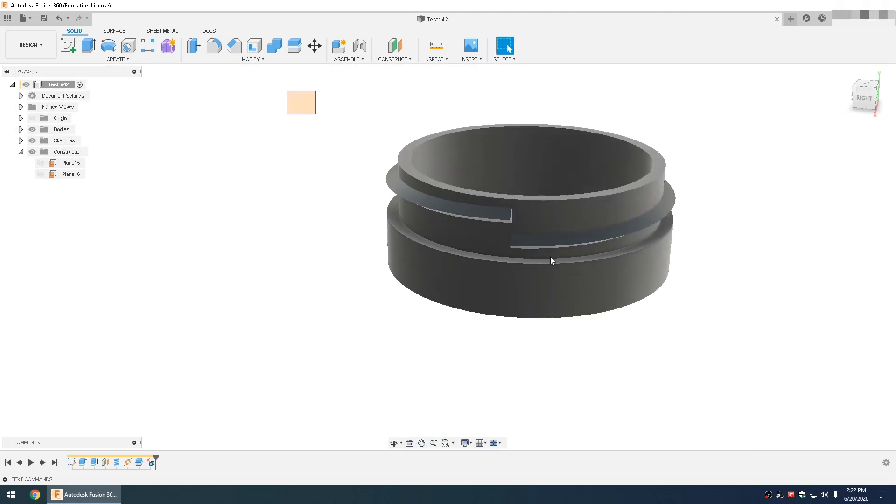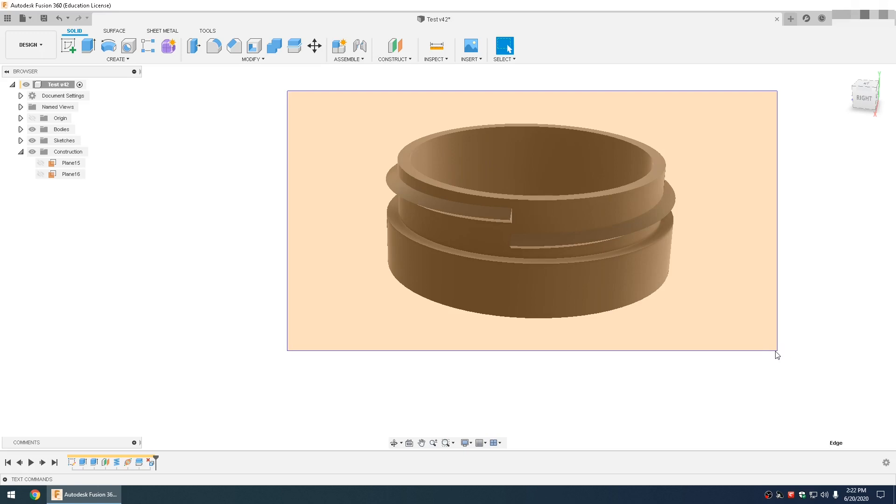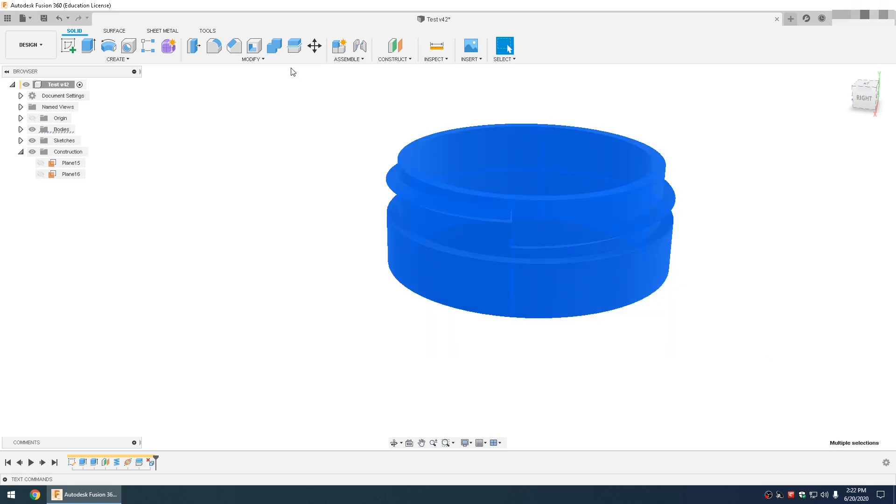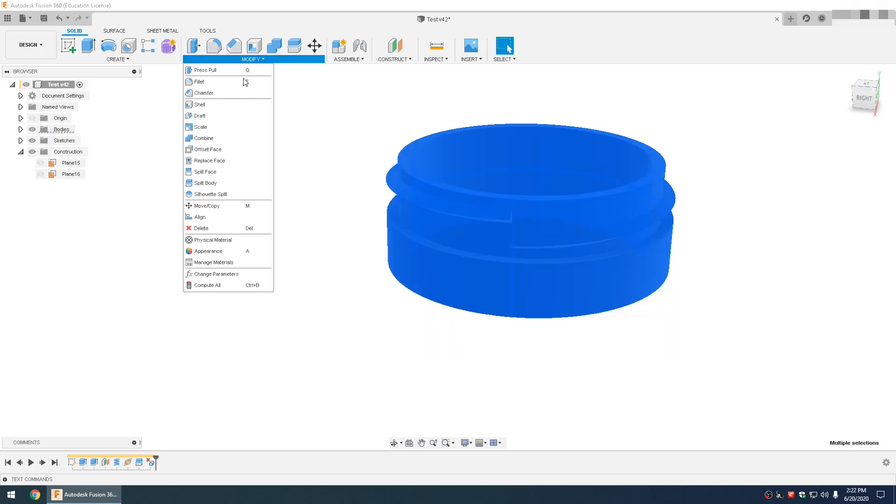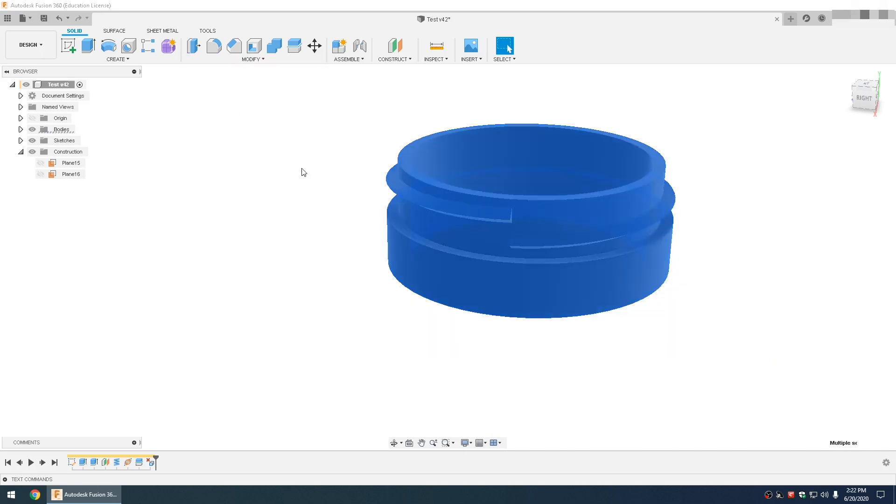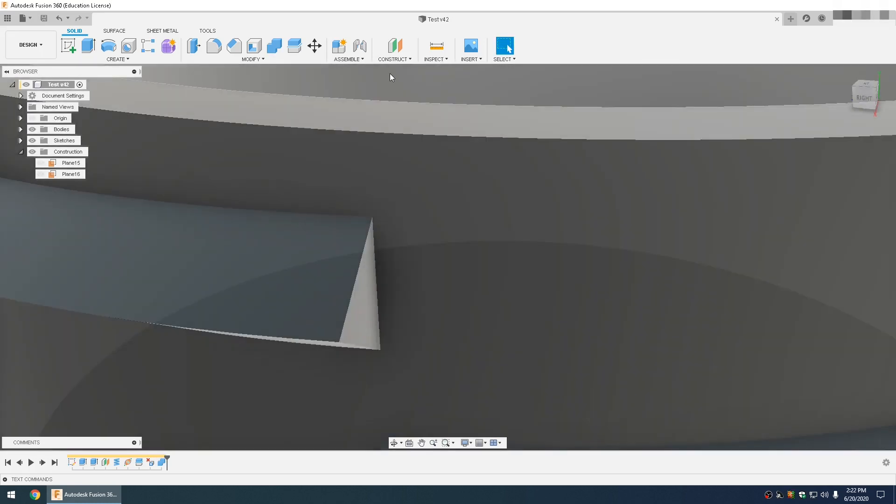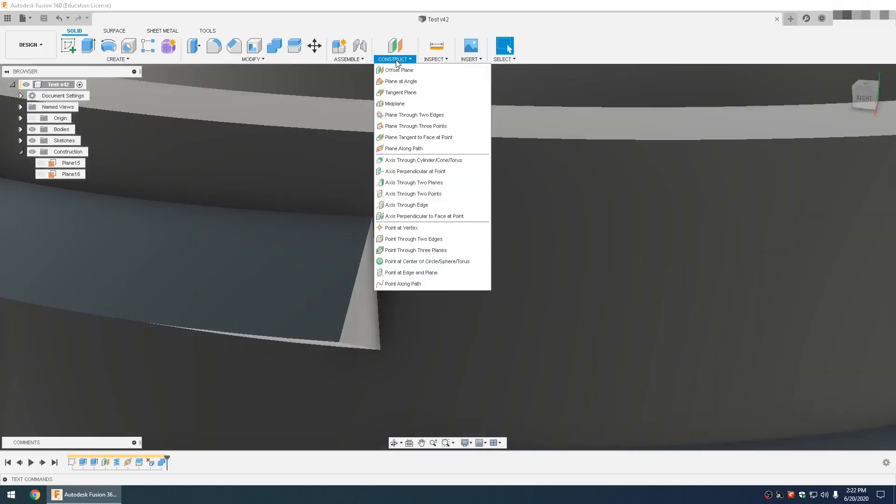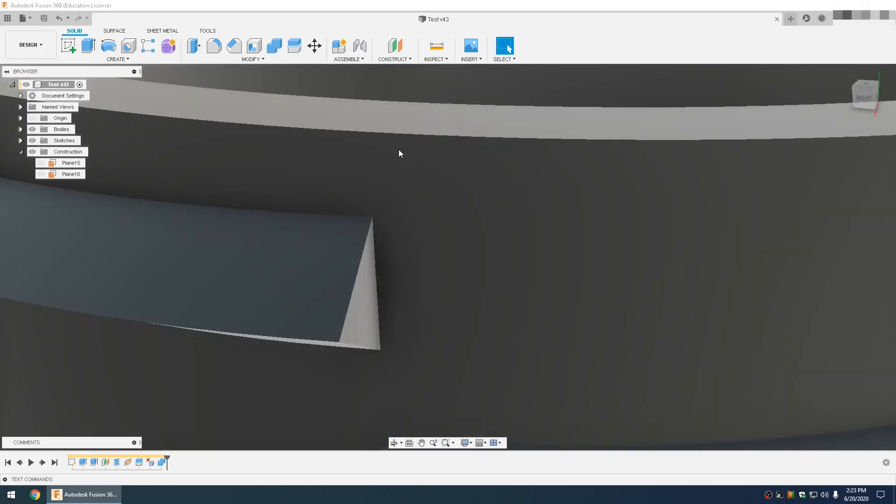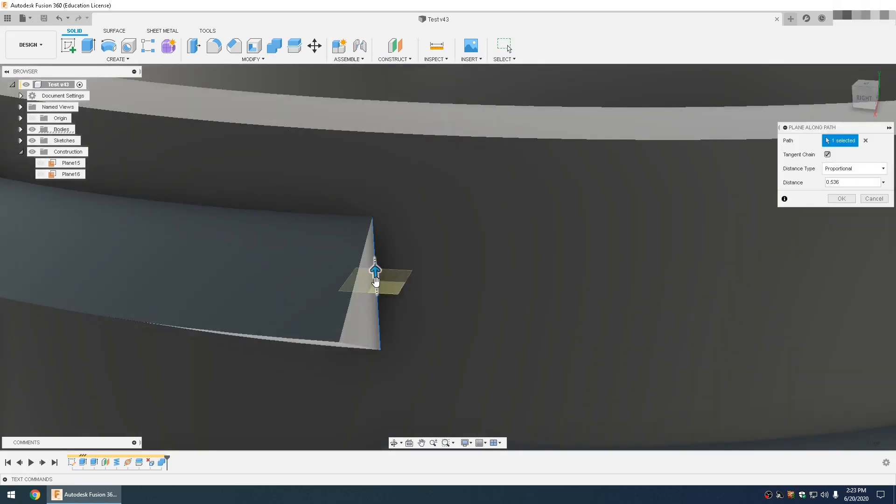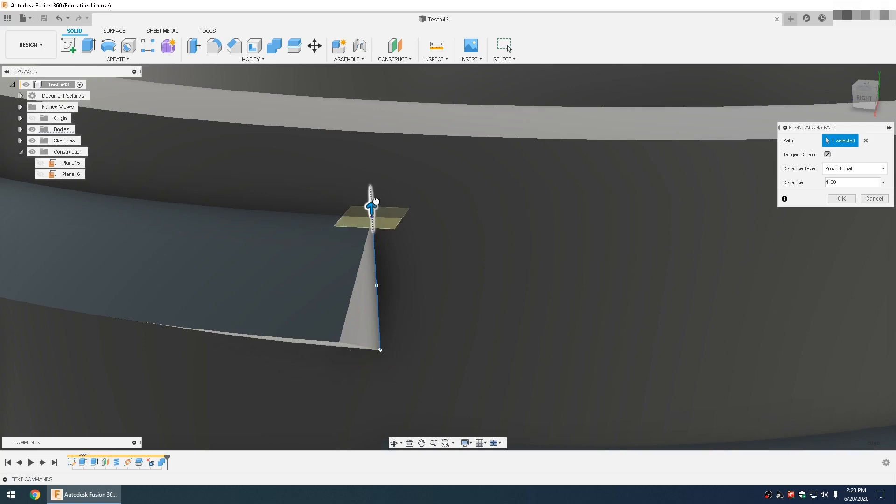So after you've deleted the face and squared everything up, you can select everything and go to modify, combine. Make sure everything's set to join. Then go to construct, plane along path, select that line. Like in my previous video, if it's at zero it's going to be at the bottom. If it's at one, it's going to be at the top. So you want this halfway in between at 0.5.